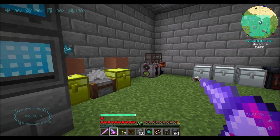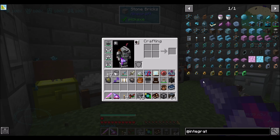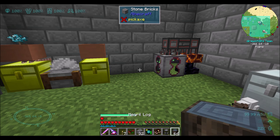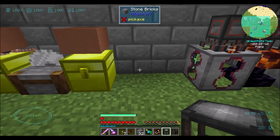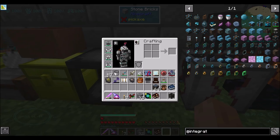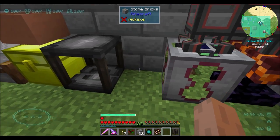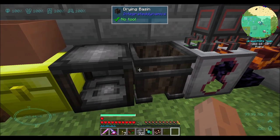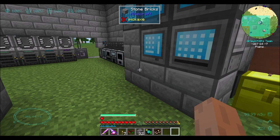Hello everyone, this is Daryl20, and welcome to episode 89 of Daryl20's Let's Play series, where today I am getting ready to play a little bit with integrated dynamics. Today we're going to look a little bit deeper into how integrated dynamics works, what all the amazing and powerful things you can do with it are, and then hopefully apply it to our blood magic system to fully automate the blood altar.